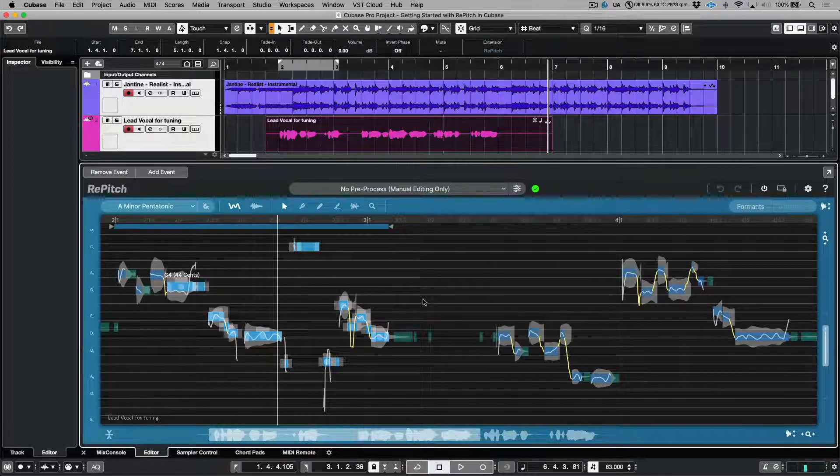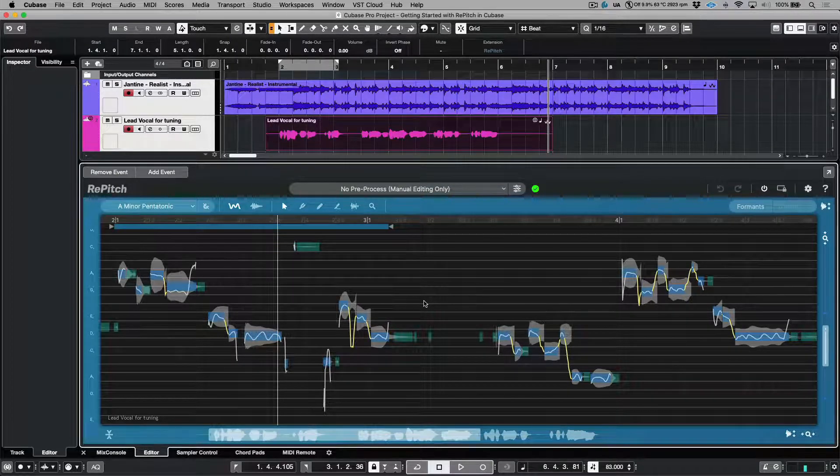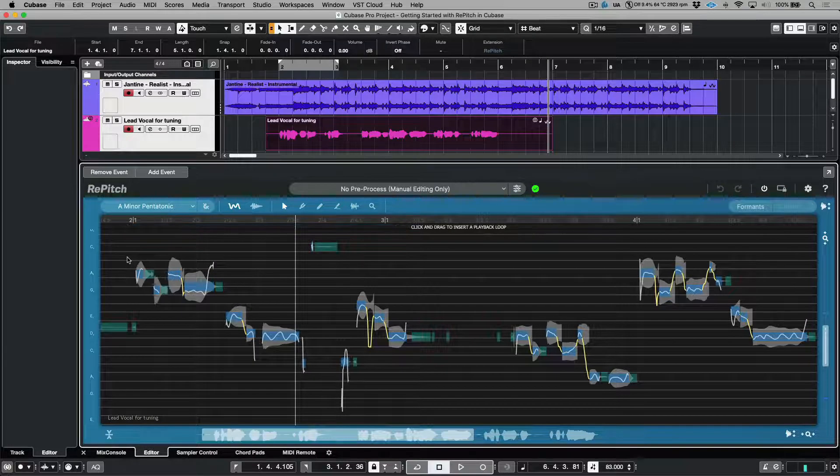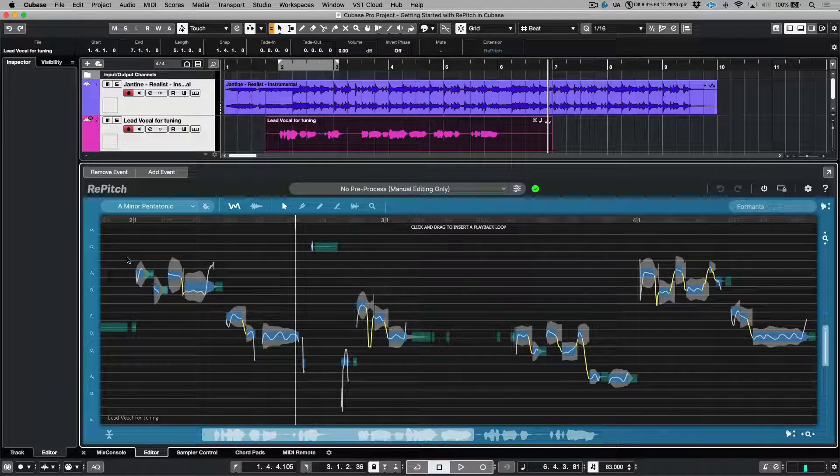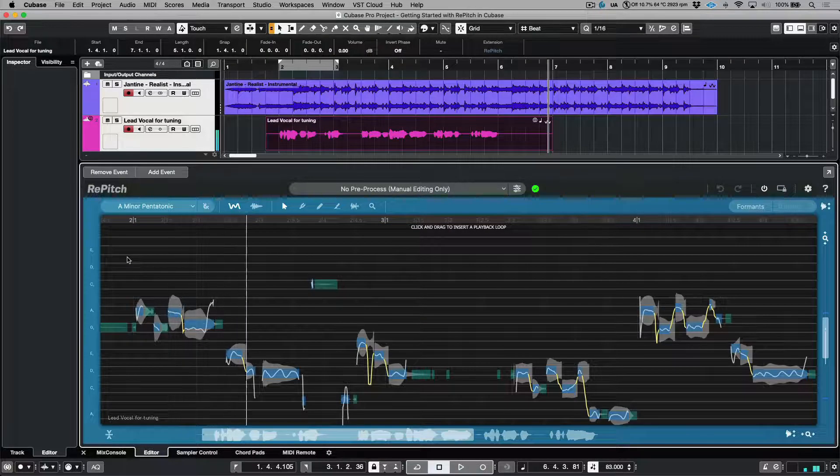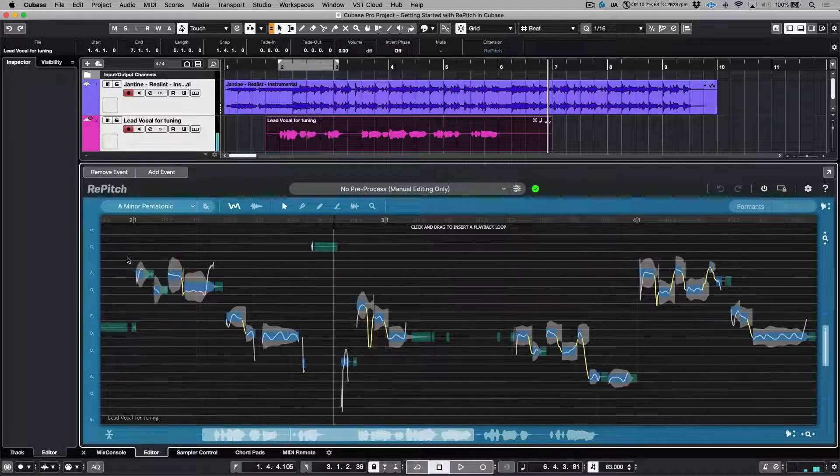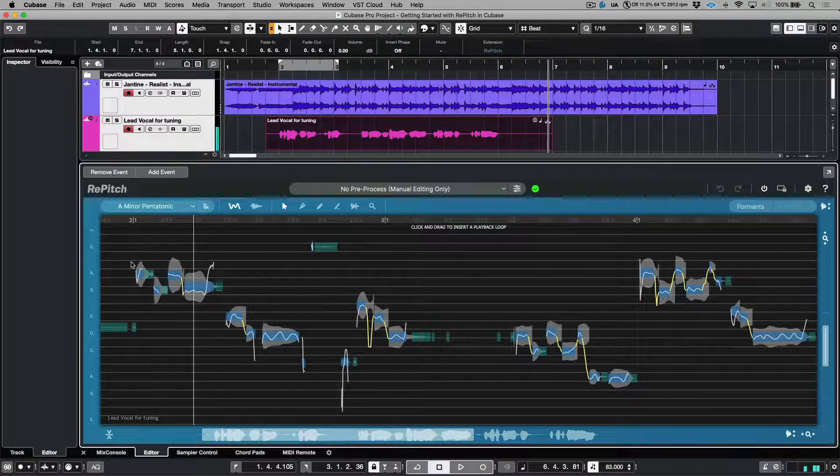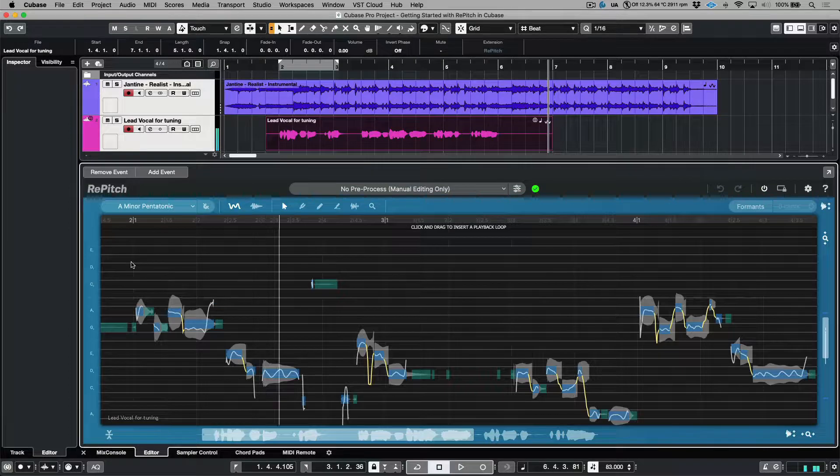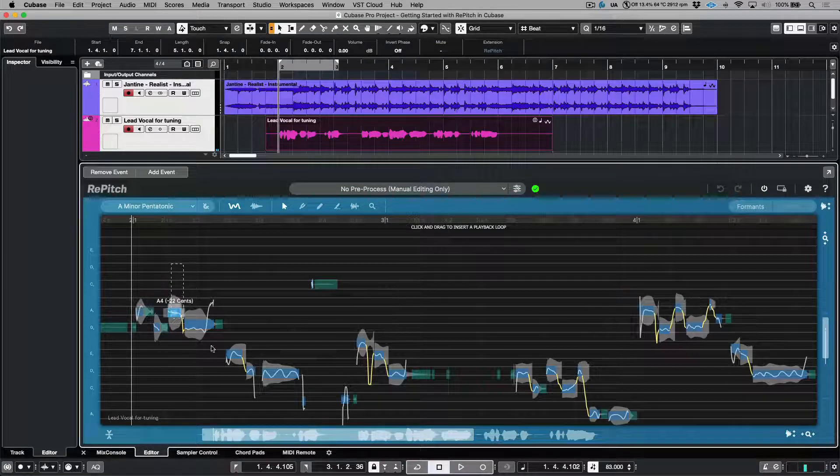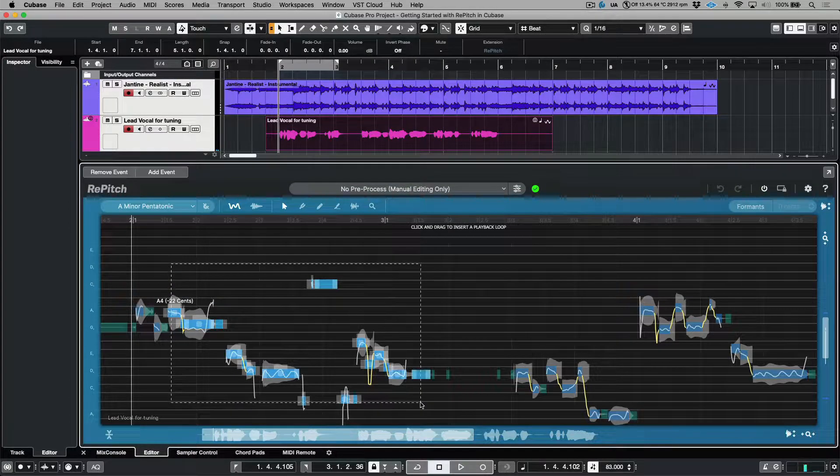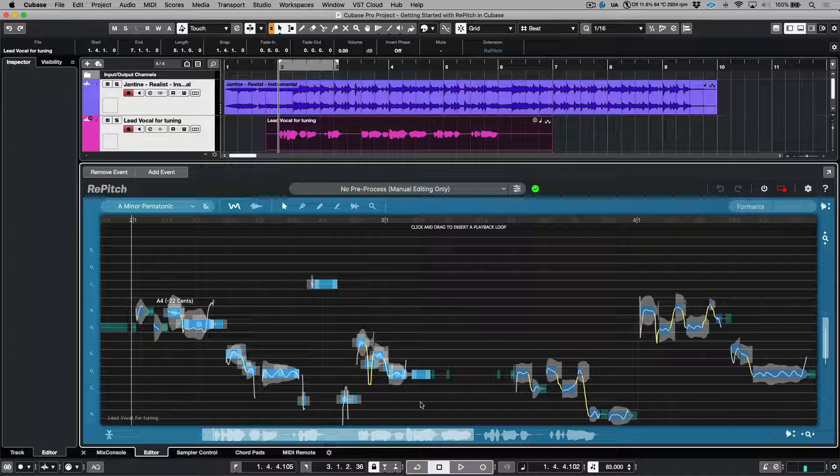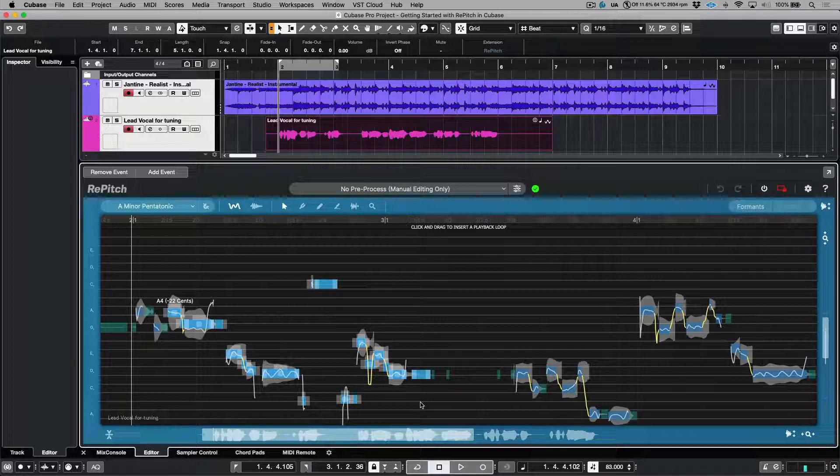We also have a couple different ways in which we can engage playback. For example, double clicking from within the editor. We can use the space bar to stop or another double click. In addition, making a highlighted selection across pitch blocks and using the forward slash key will allow us to audition the pitch blocks that we have highlighted.